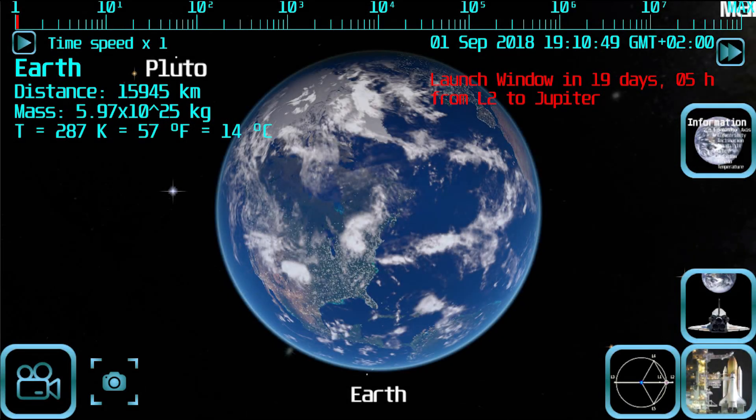Hello, in this tutorial I will explain how to perform a successful interplanetary orbit in free flight mode.